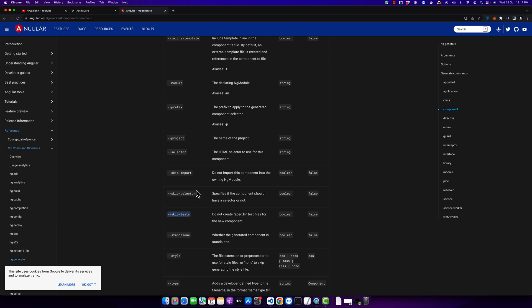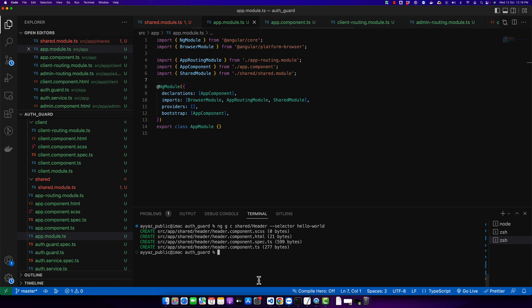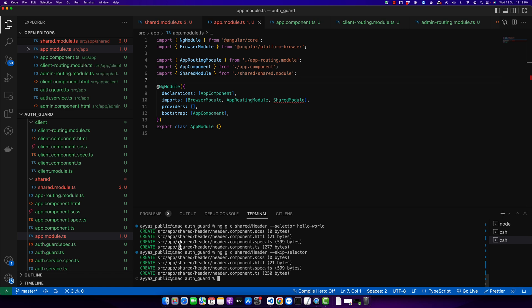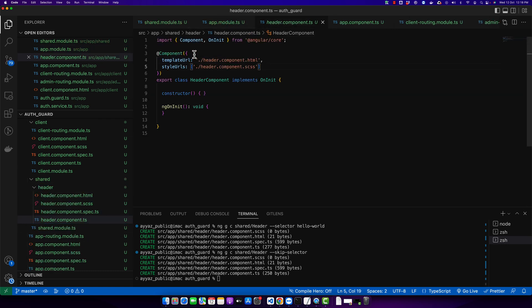Next we also have the skip selector option. If you use it, it will not add the selector property for your component, so your component will have no selector. It can be useful in some cases, but in our case where we are using the header with a selector, skipping it would prevent it from working. So we should not skip the selector for such components, but you can skip it when you need to.